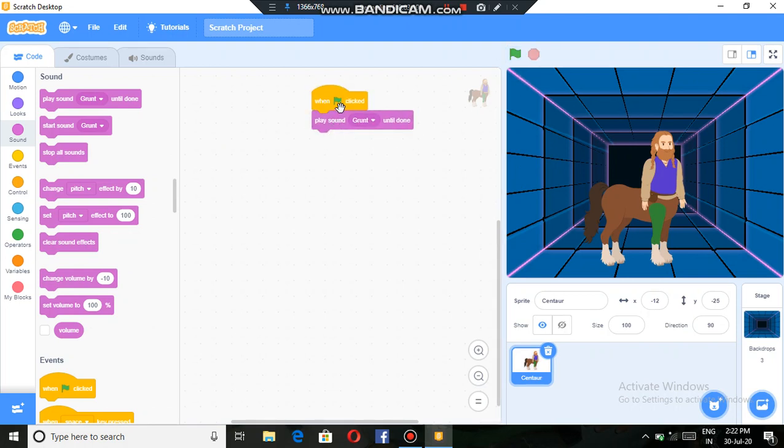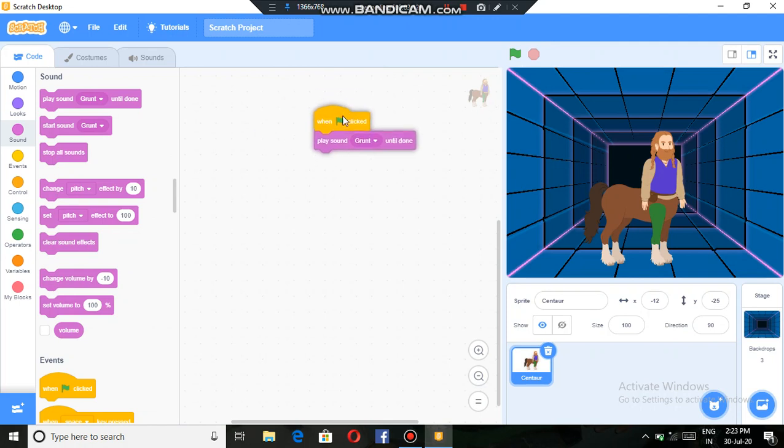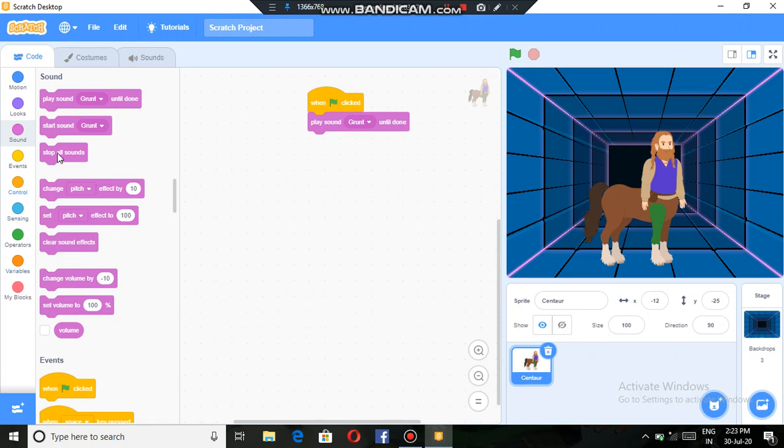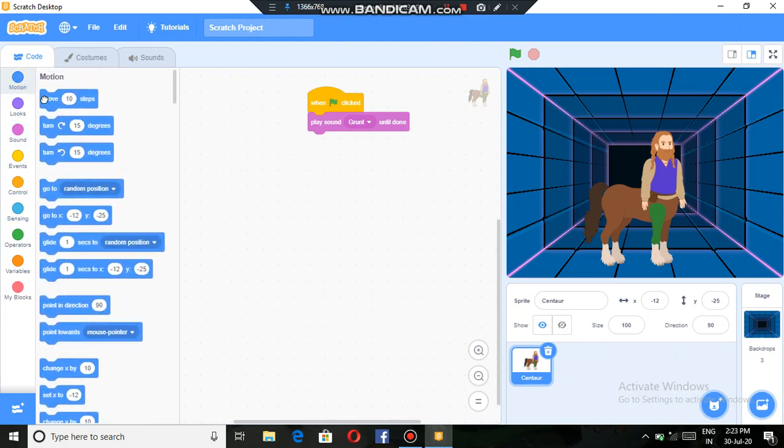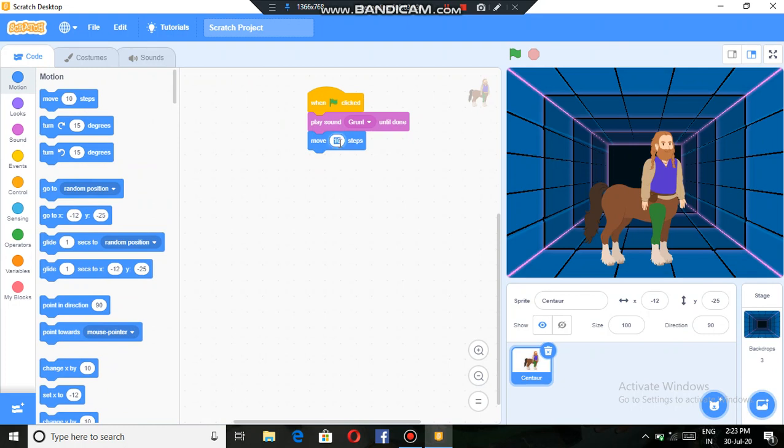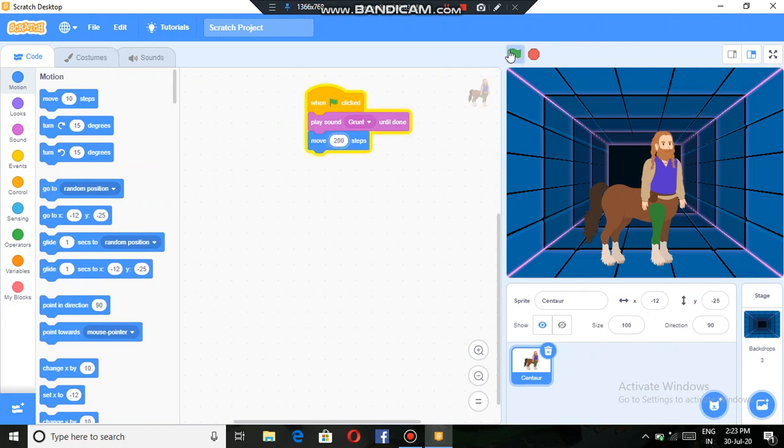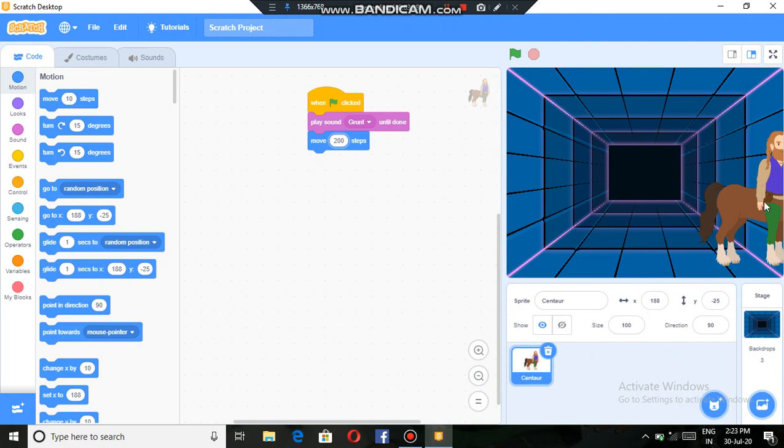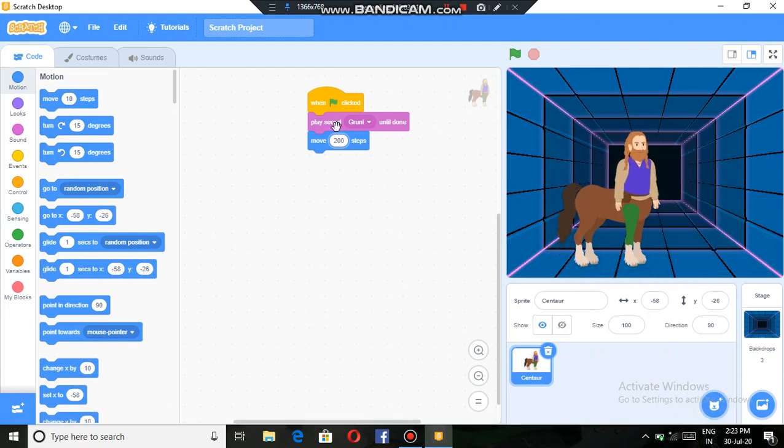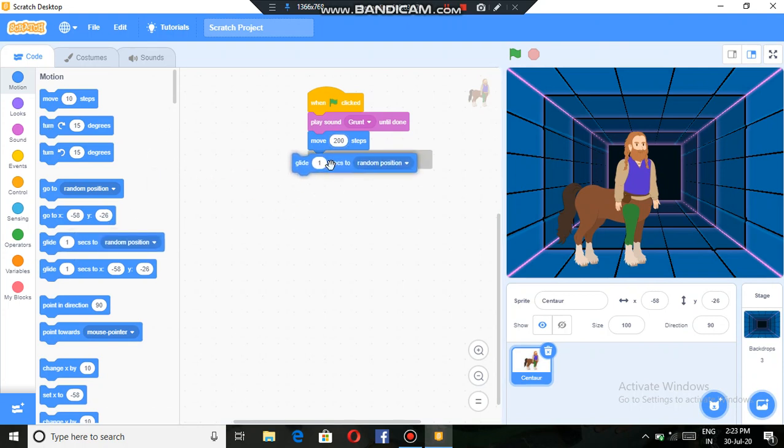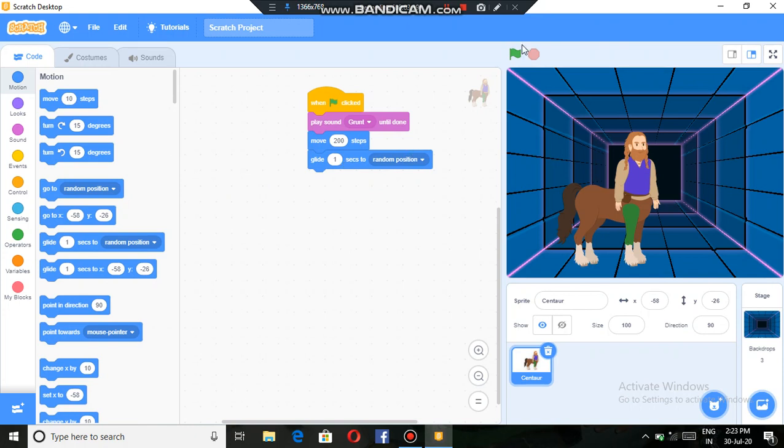This is a necessary block. If we didn't put it, the program will not work. So then we will make it move. Now we can also make him turn using this, and then also make him move in random position.